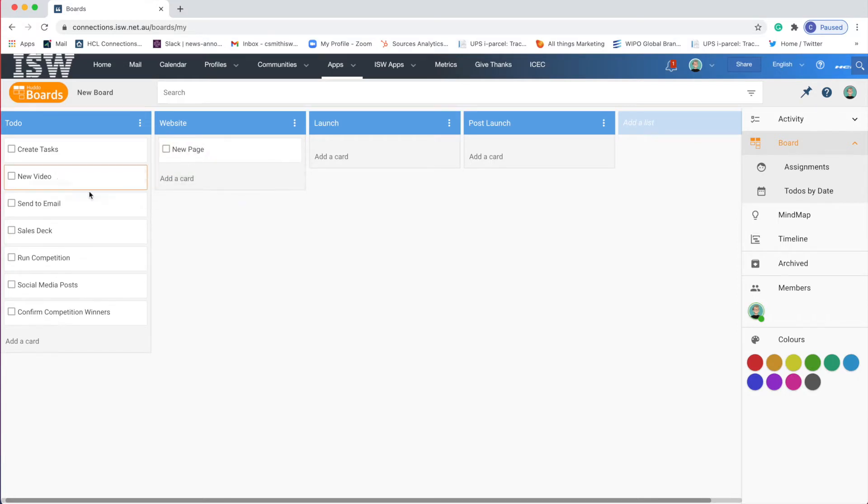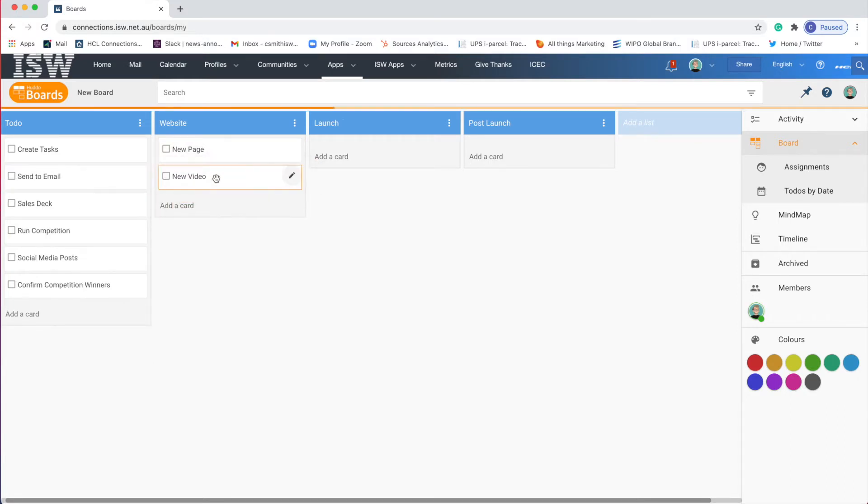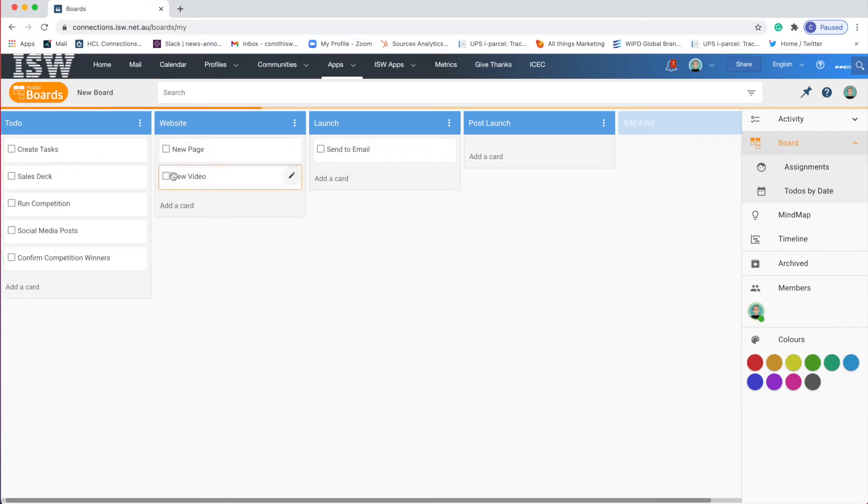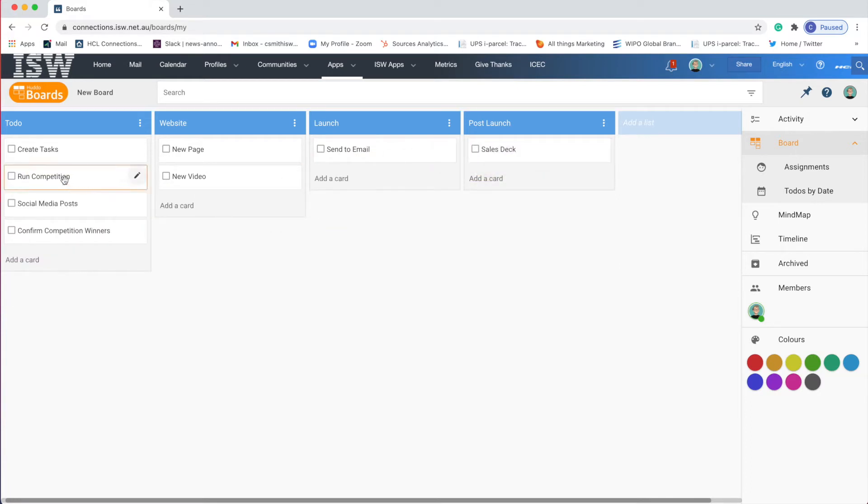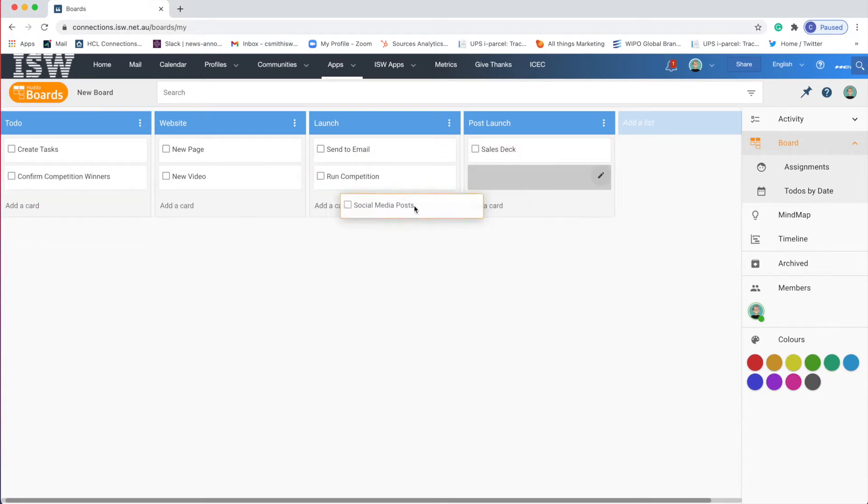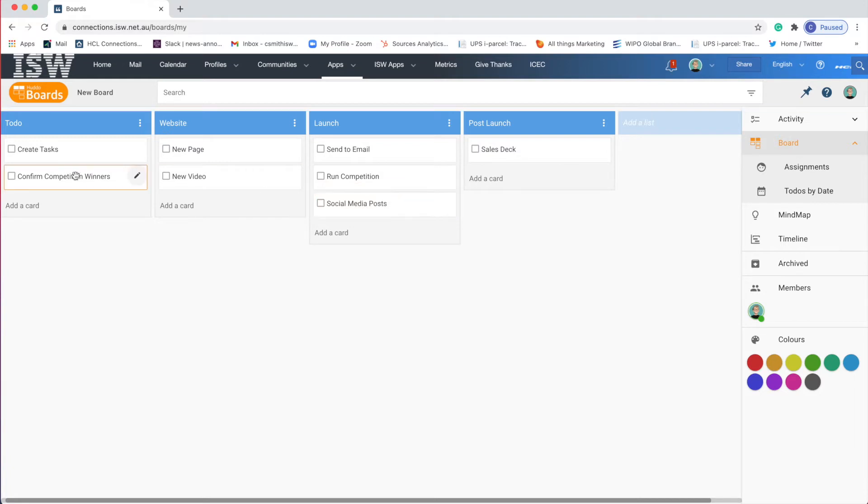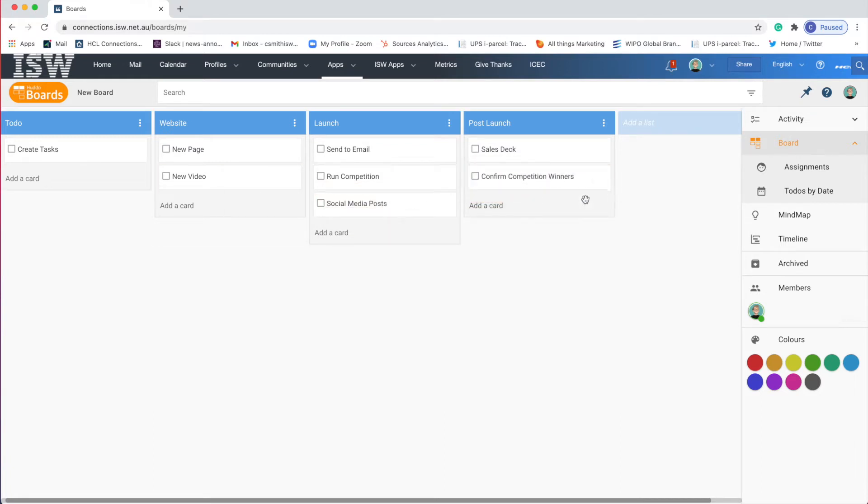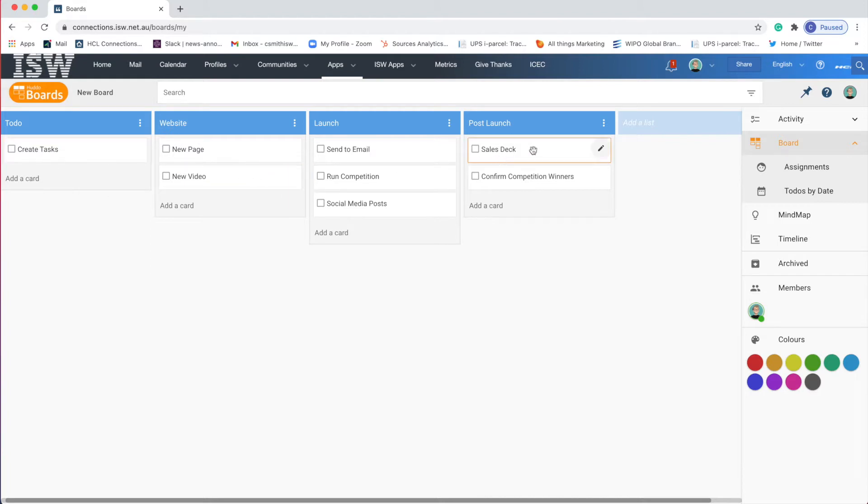So now I can start organizing my tasks within columns. So the video and the webpage for the website, the email for launch, sales deck post-launch, competition and social media posts to launch, and confirming competition winners to post-launch. So now I have a sort of organized view of my tasks.